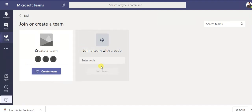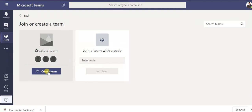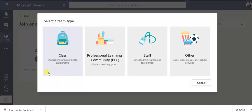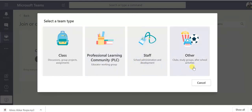Create a team. Here's a team, maybe class, maybe professional learning community, maybe staff, maybe others. So for teaching I will choose class because each platform has different options to make it more professional, so we'll go for class.